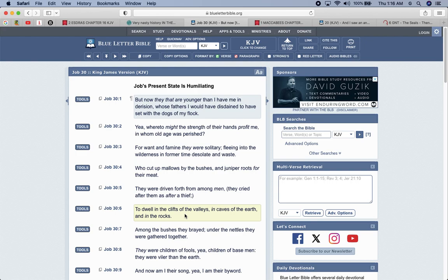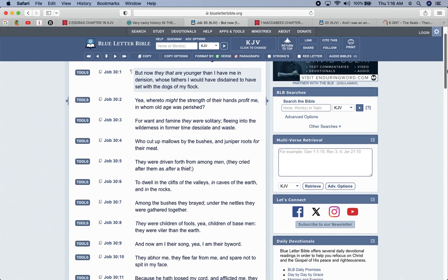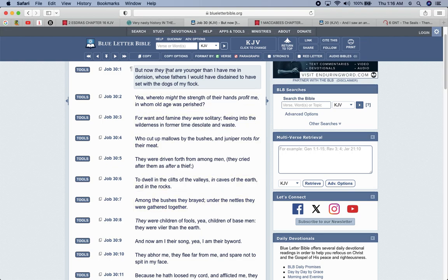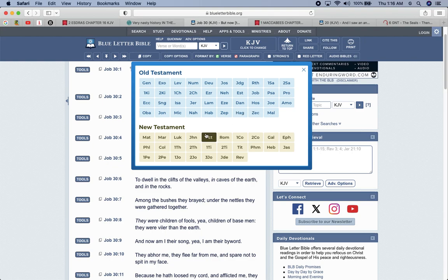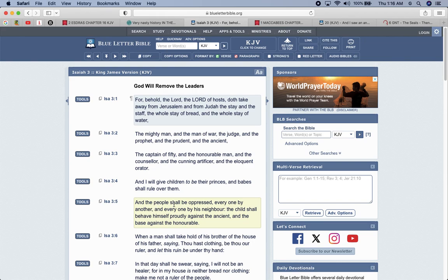They were driven forth among men. They cried after them as after a thief to dwell in the clefts of the valley in caves of the earth and in the rocks. That was their natural habitation to be in the caves. Esau's a natural caveman. It says he was a cunning hunter in Genesis 25, a man of the field. He likes to be out in the wilderness and in caves and shit. Among the bushes, they brayed under the nettles, where they gathered together. They were children of fools. Children of base men. They were viler than the earth.